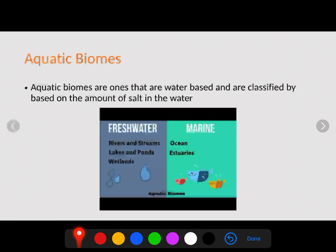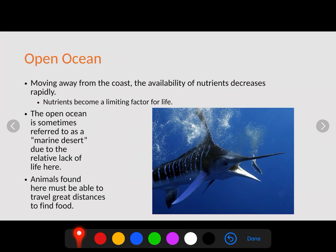There are three different types of freshwater situations: rivers and streams, lakes and ponds, and wetlands. In the marine category we have oceans and estuaries. Estuaries are simply where salt and fresh water mix and form brackish water.